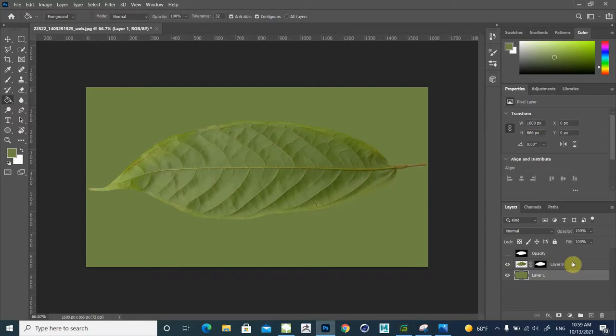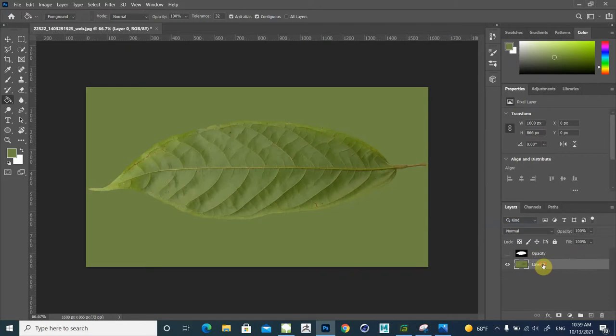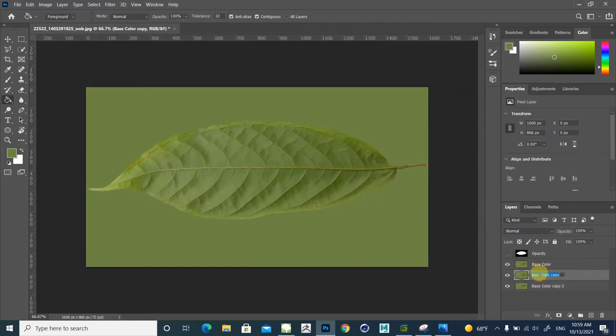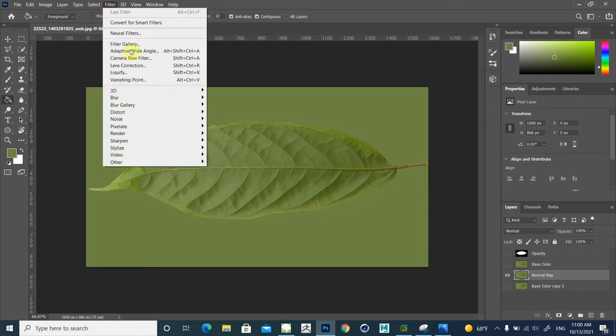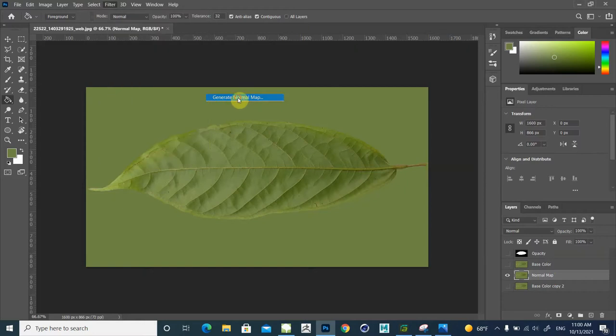Then we merge both layers. Right click, merge layer. We call this base color or main layer. Then make a copy, another copy. We need normal map layer. For creating normal map you should go to Filter, and in 3D, you generate normal map.